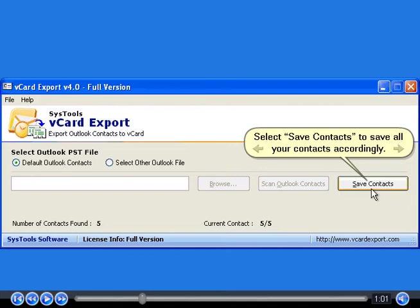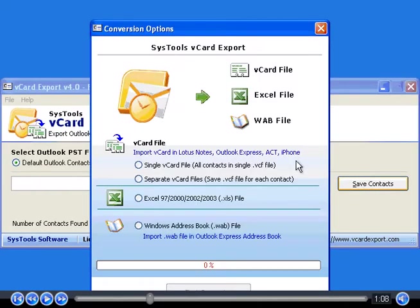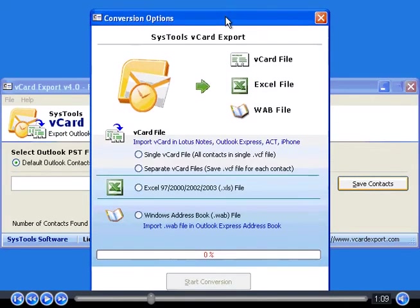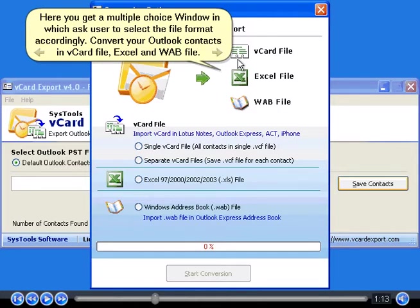Select Save Contacts to save all your contacts accordingly. Here you get a multiple choice window in which users can select the file format accordingly.